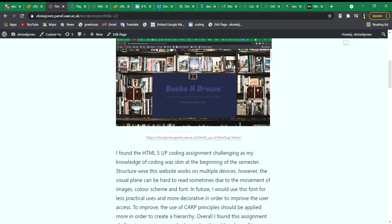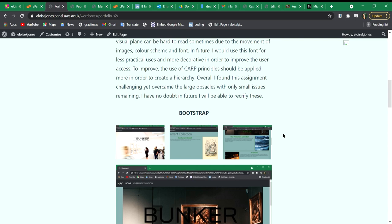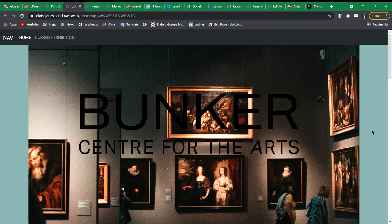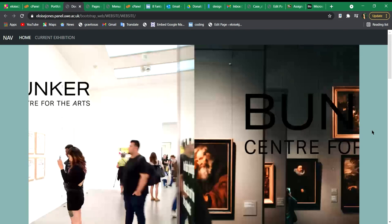So for the second assignment, it was the Bootstrap website. I found this a lot harder with the coding aspect because there were no templates that you could use. However, from my experience with the last assignment and just building up my coding skillset, I found that I could use a lot of those skills to create a working website.